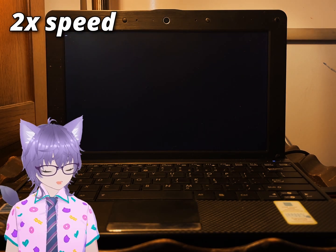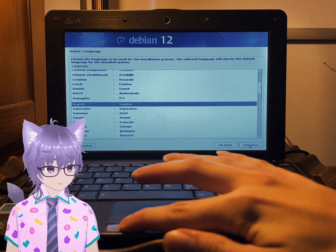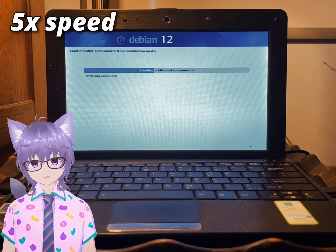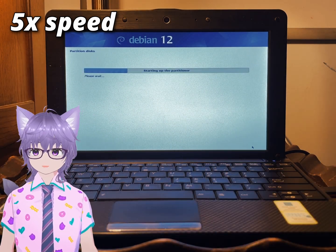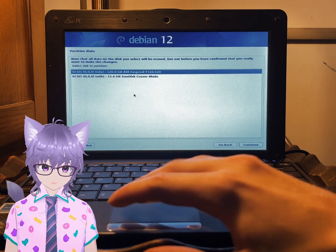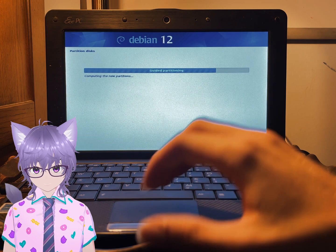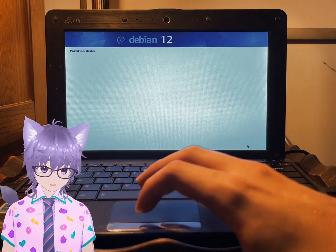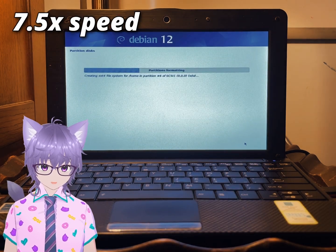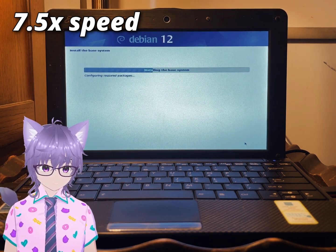The boot-up went perfectly fine and the beginning of the install has been going pretty smoothly — choosing language, keyboard, and all that. Now it's preparing to install, and more questions come up about what drive and how we want the specific drive to be handled. I decided to do something a little special: I wanted to try separating the home partition. A lot of Linux users recommend keeping the home partition separate so that if you want to reinstall your OS, you don't have to get rid of your home partition.